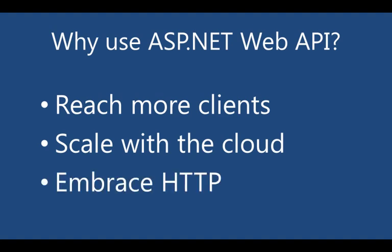Thirdly, ASP.NET Web API really embraces HTTP as an application-level protocol. It has a new modern HTTP programming model, and it's symmetrically supported on the client. So you'll notice throughout this screencast series, I'll be pointing out how embracing HTTP as an application protocol really simplifies our communications with clients.